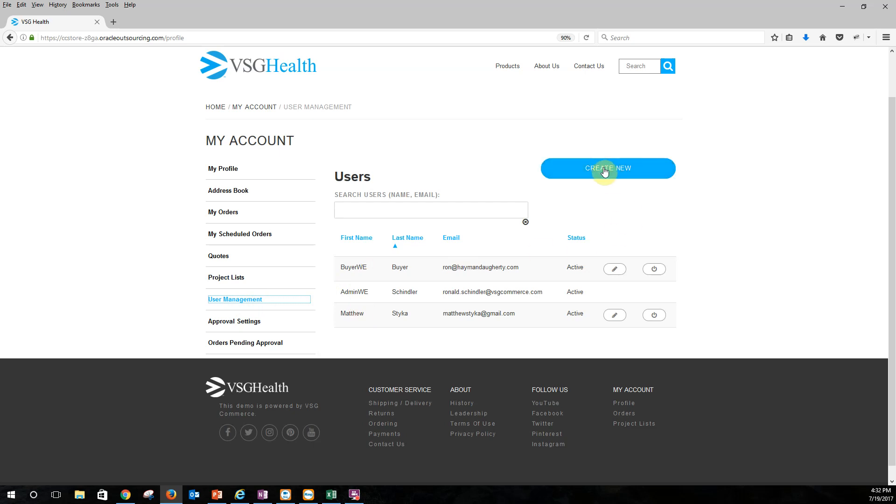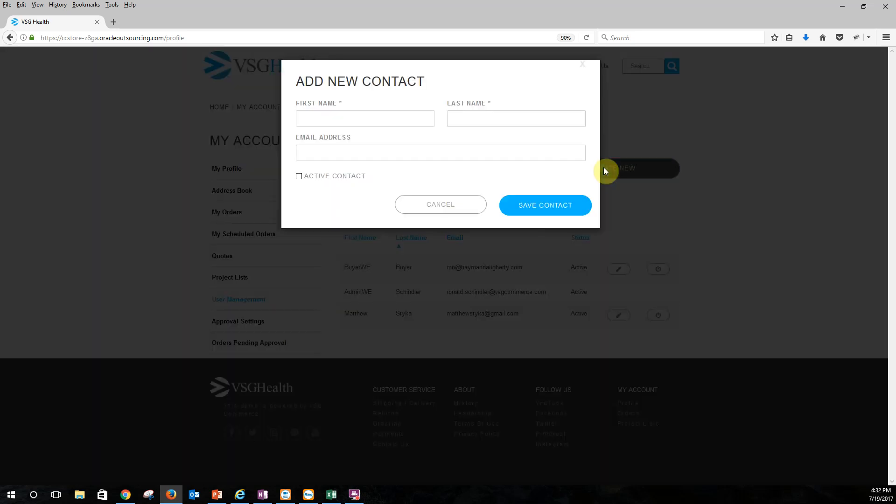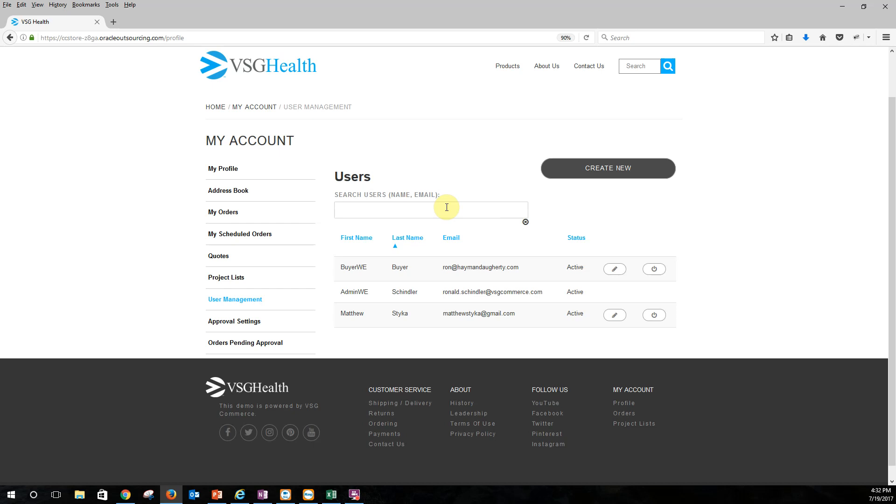I just click create new and I enter in the basic fields and it goes out and allows me then to have a new user. So I just put in the first name, last name, email address, and then it'll go ahead and notify them. It'll send them an email where they can then log into the site with a temporary user with a username and a temporary password and then they would reset their password.